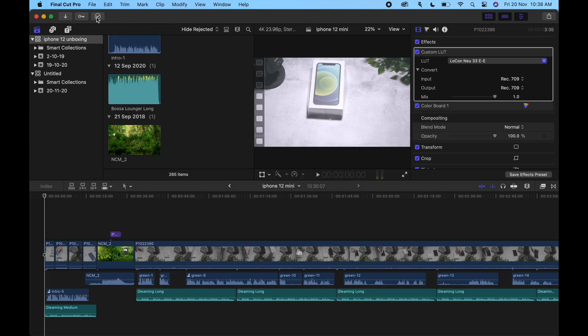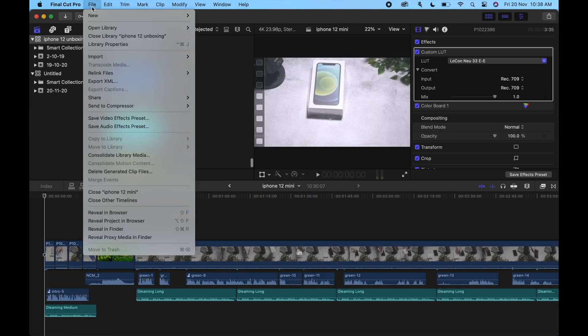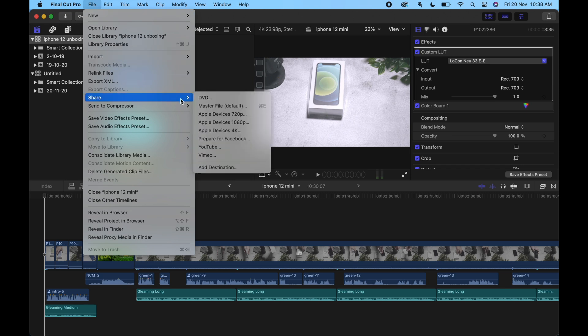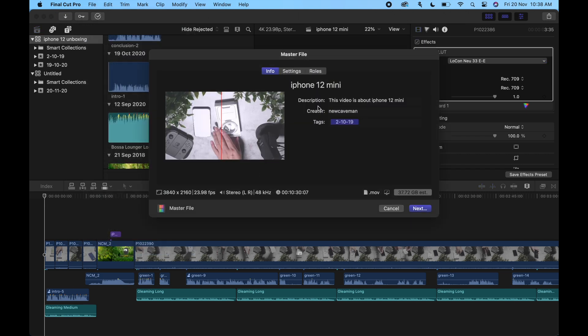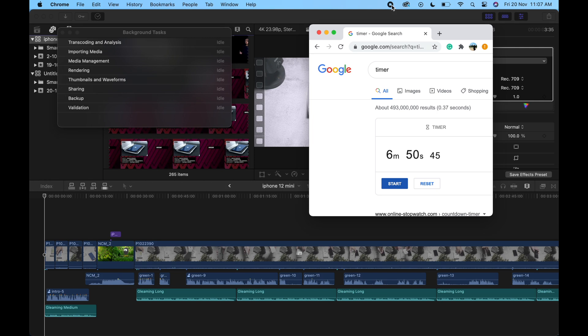Let's try exporting my 10 minutes long 4K video. The total time taken was 6 minutes and 50 seconds.